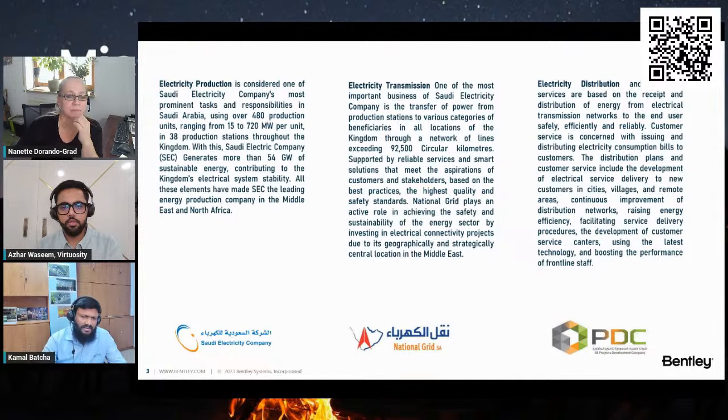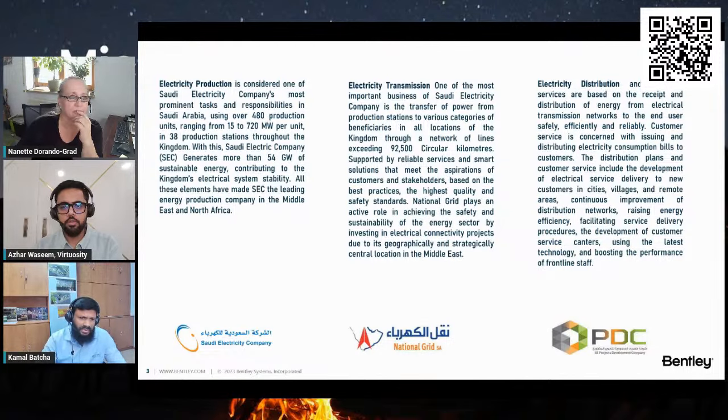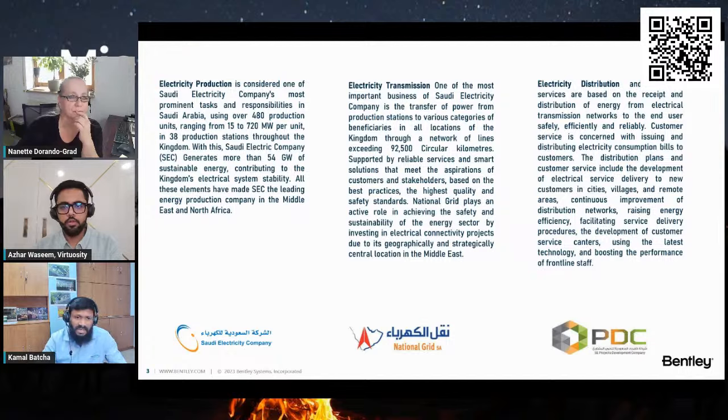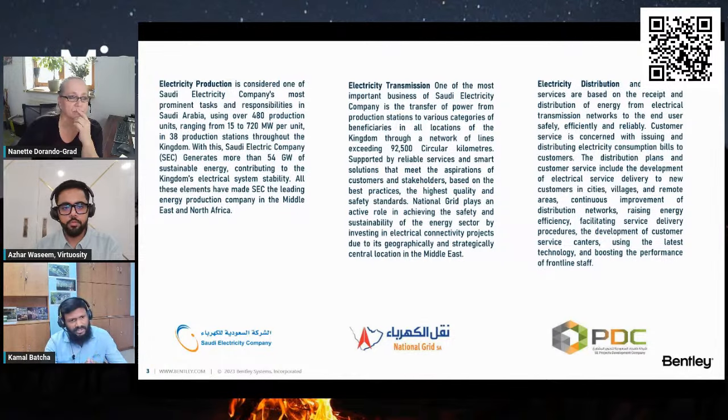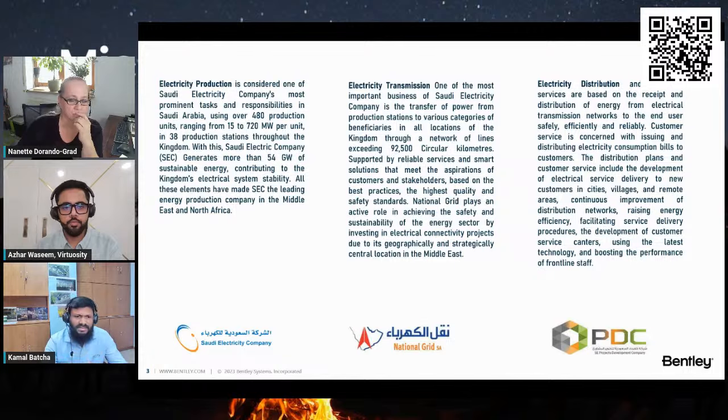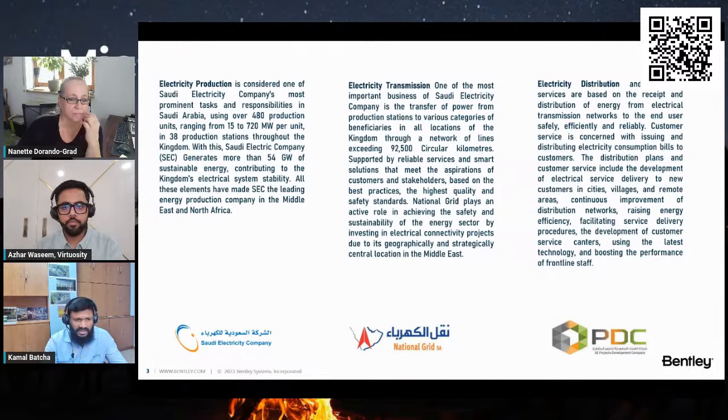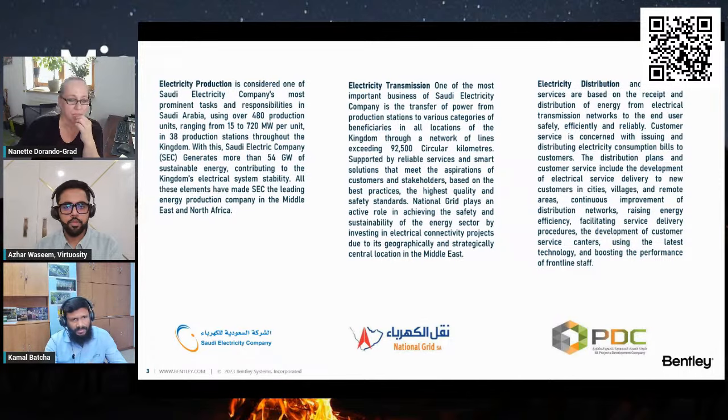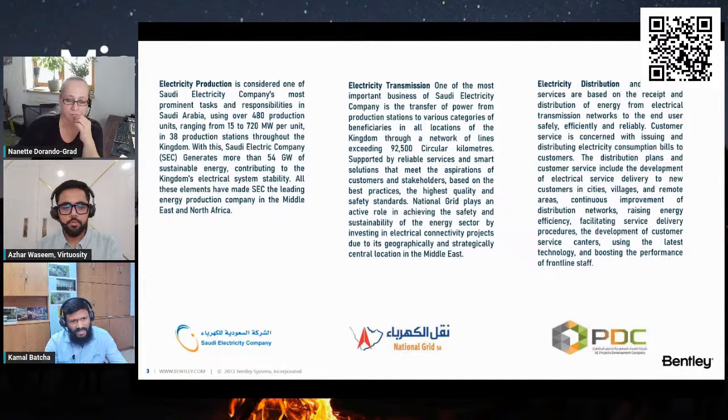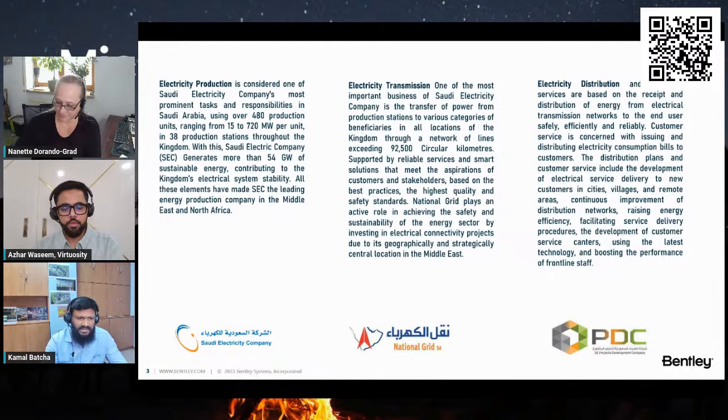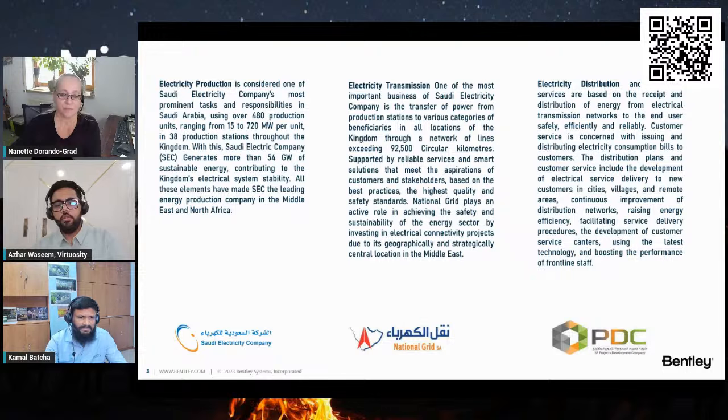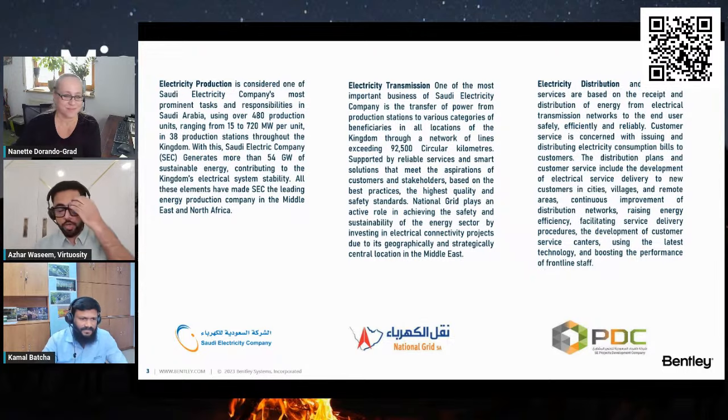There's another subsidiary company known as SE Project Development Company, which is dedicated to managing construction projects, executing the detailed engineering designs, and procuring materials and equipment and implementing energy projects. I hope I've provided some insights about the Saudi Electricity Company.